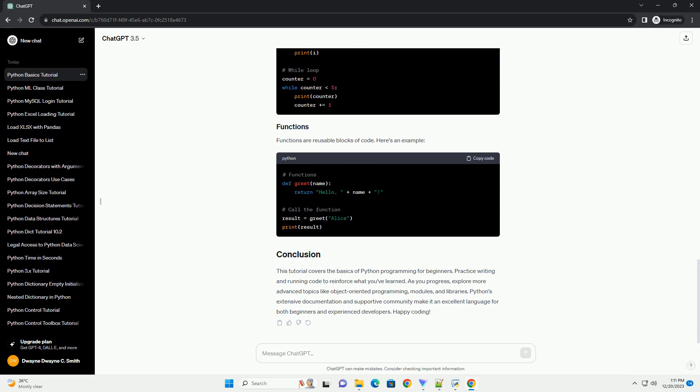You should see the output. Congratulations! You've just run your first Python program. In Python, you don't need to declare a variable's type explicitly. Python will infer it based on the assigned value. Here are some common data types.